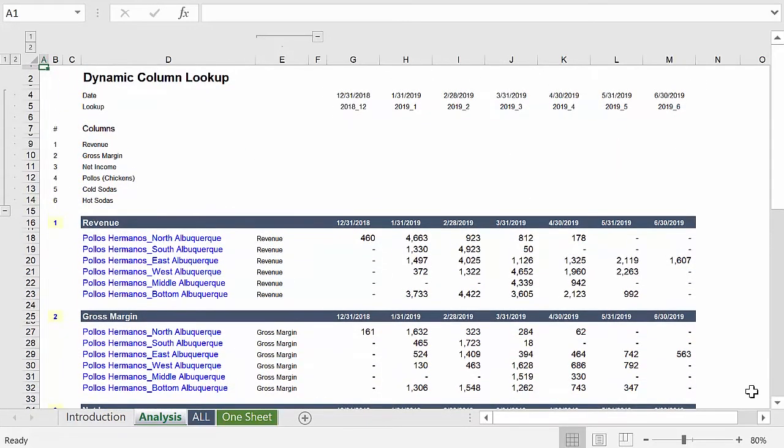Now you can achieve similar results with a pivot table, but this permits some flexibility with formatting and facilitates using this data directly in financial models and other forms of analysis, which is what we're all about.